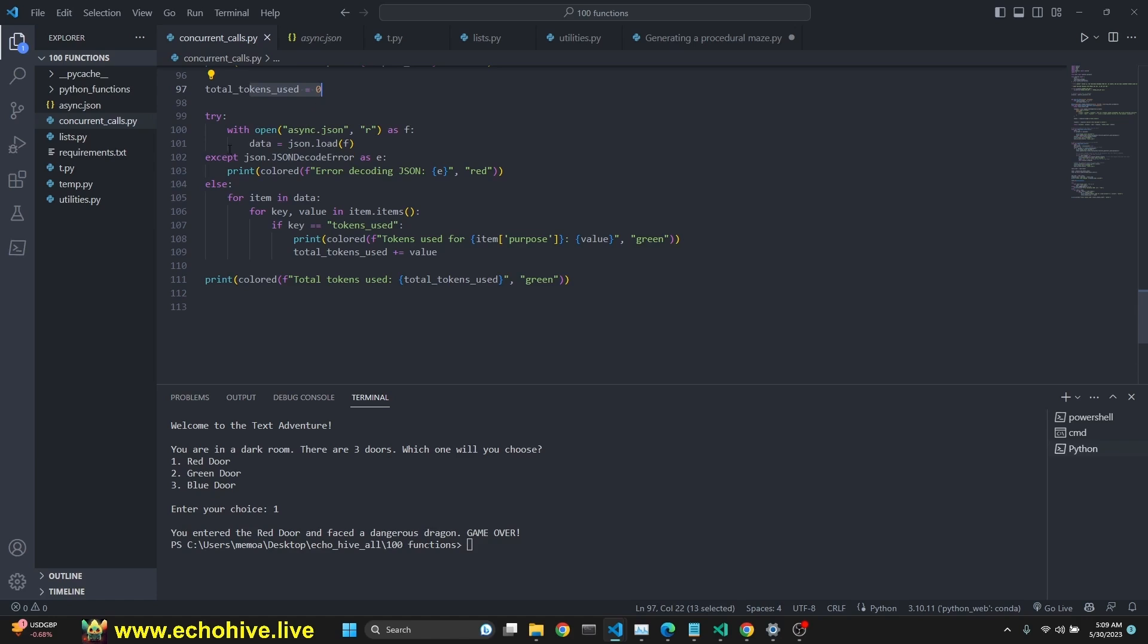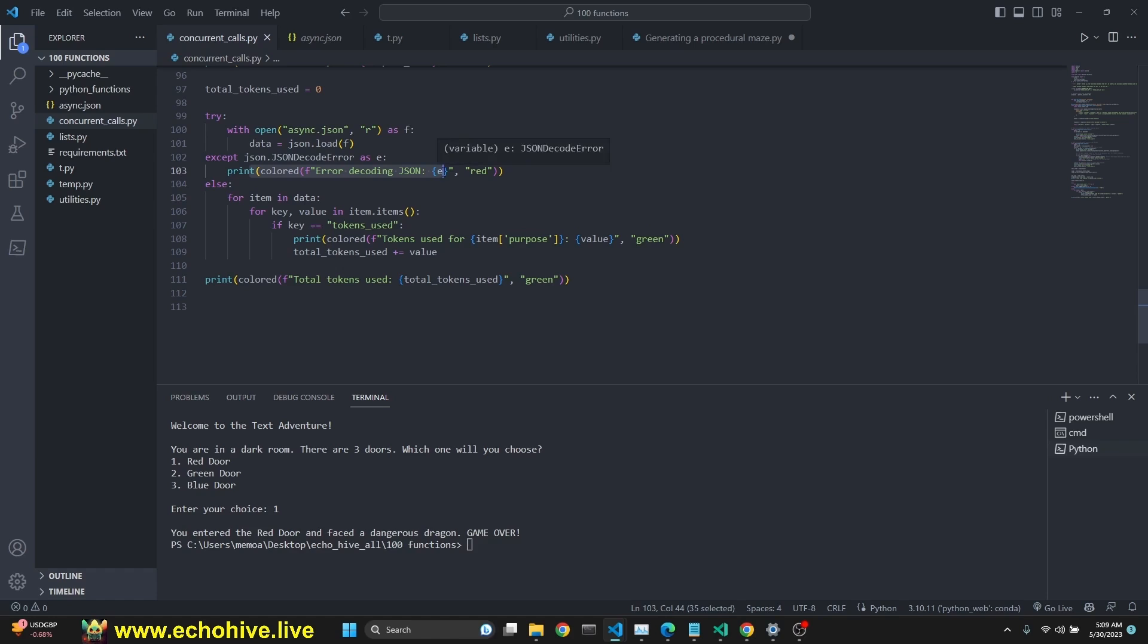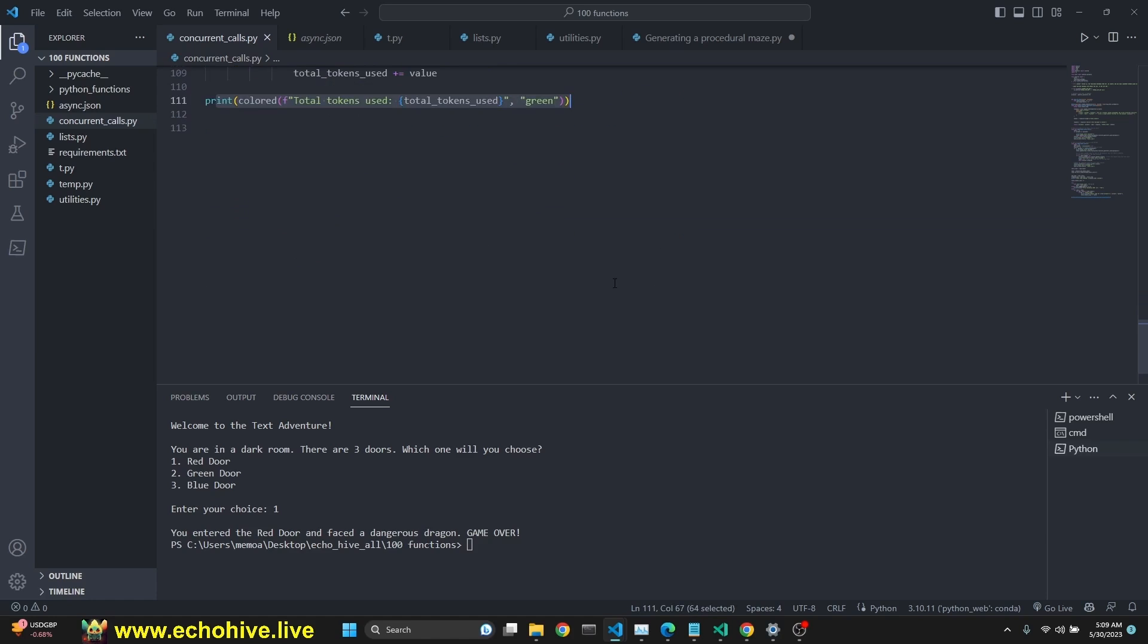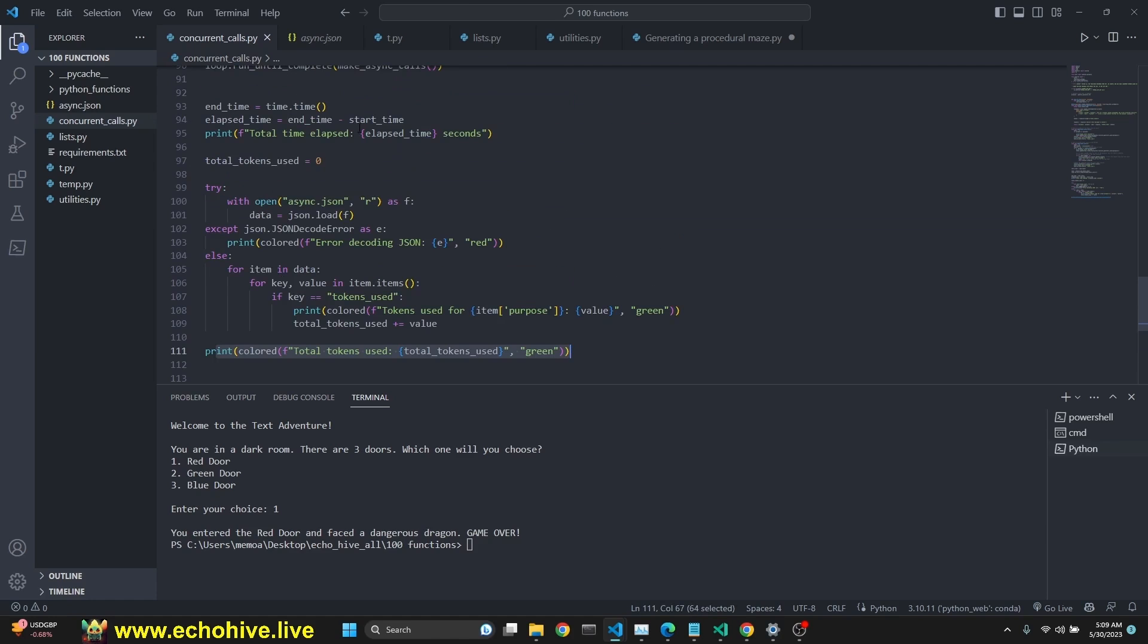And now we say try, open the asyncio, load that file. We check for encoding errors. Hopefully, if there is any, we print it. Otherwise, we get all the items and data, key and value. We look for if tokens used and we print how many tokens are used. And then we keep adding the tokens so that we can print at the end how many tokens we've used. So this is about it.